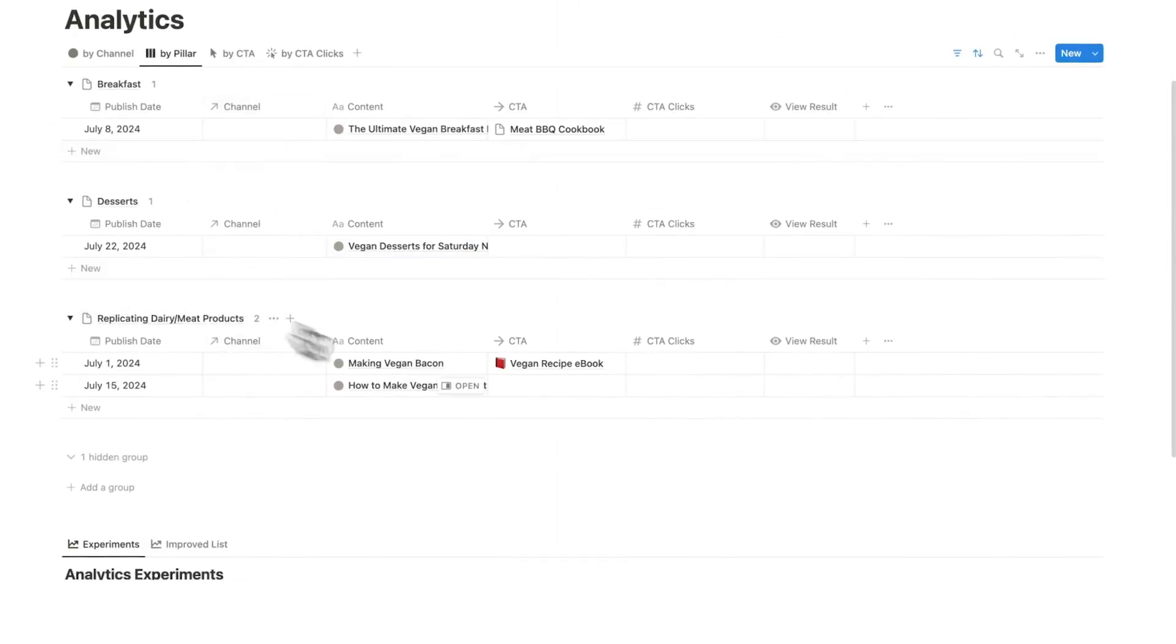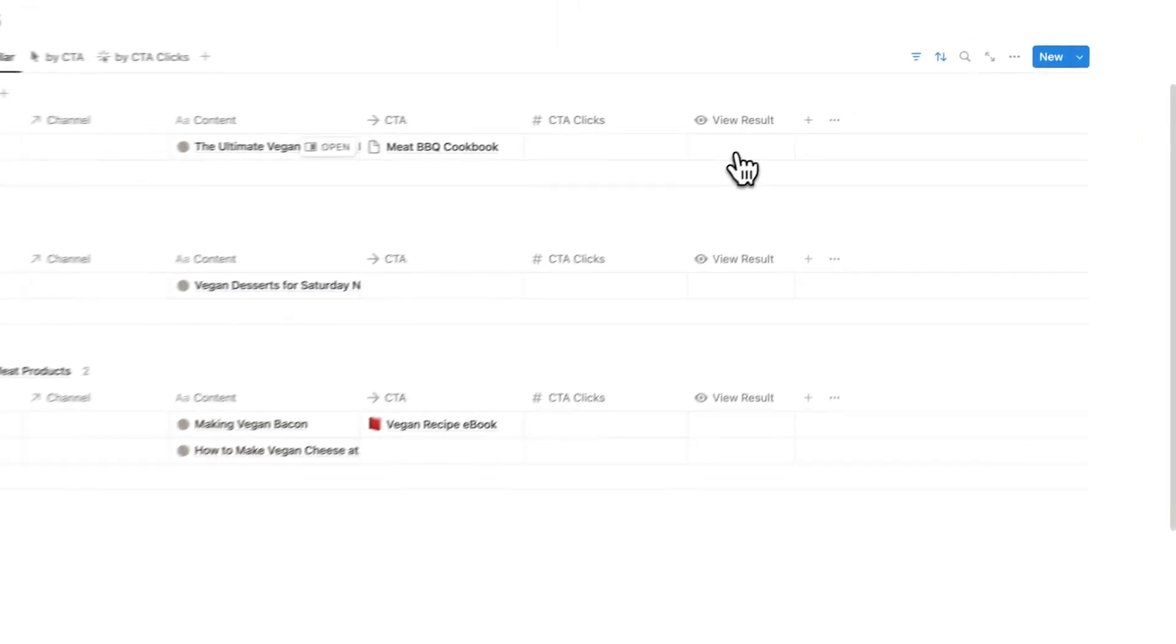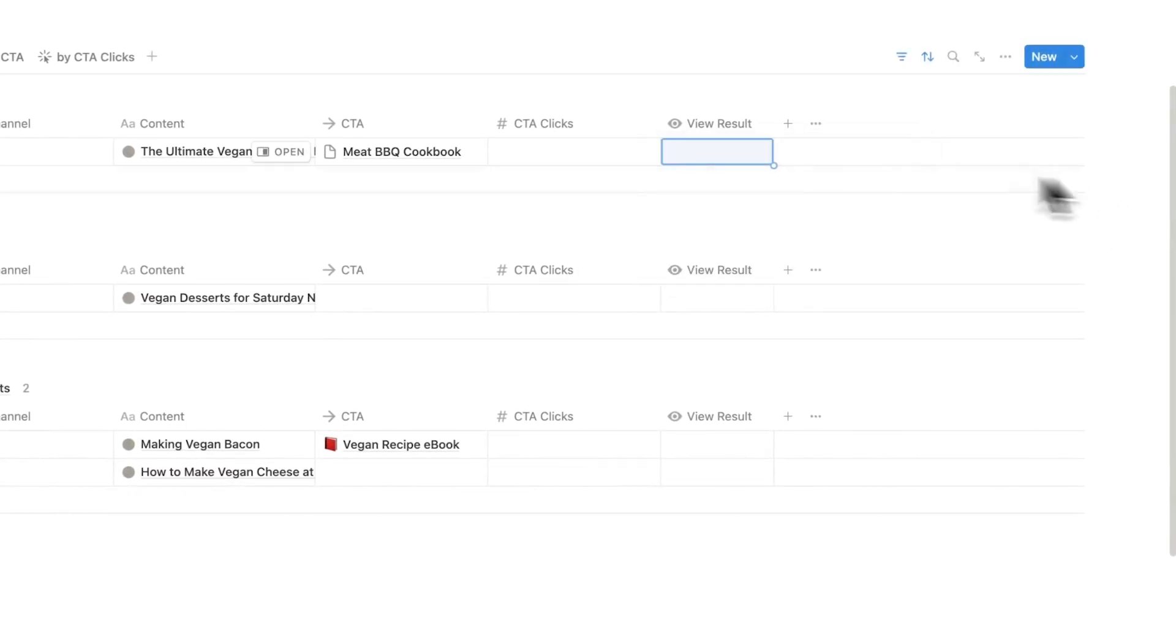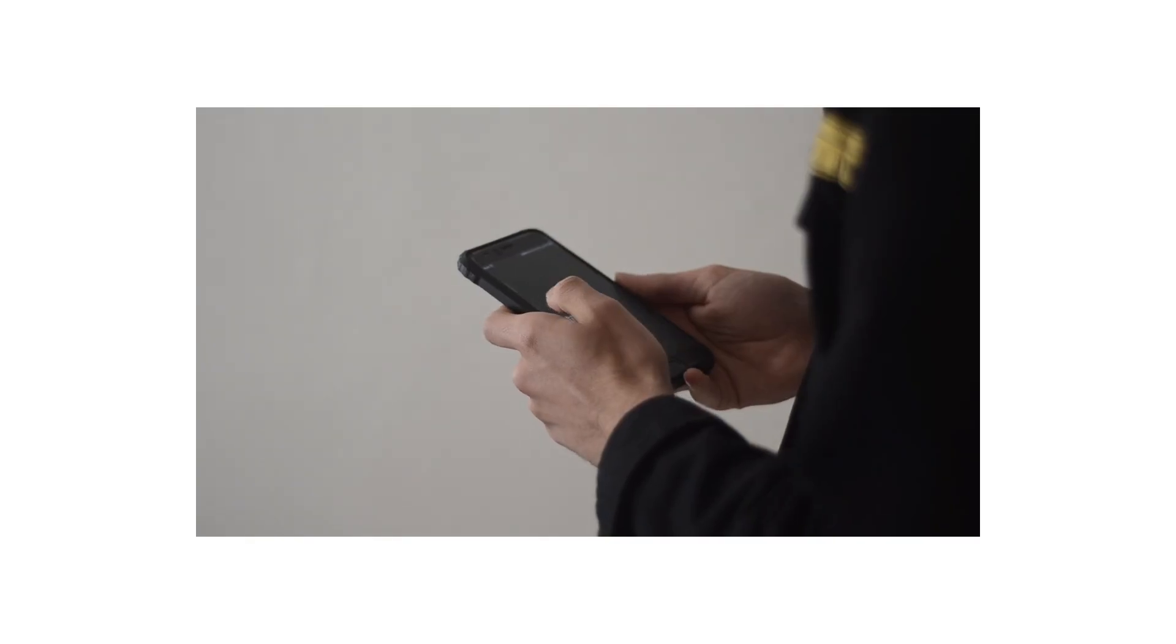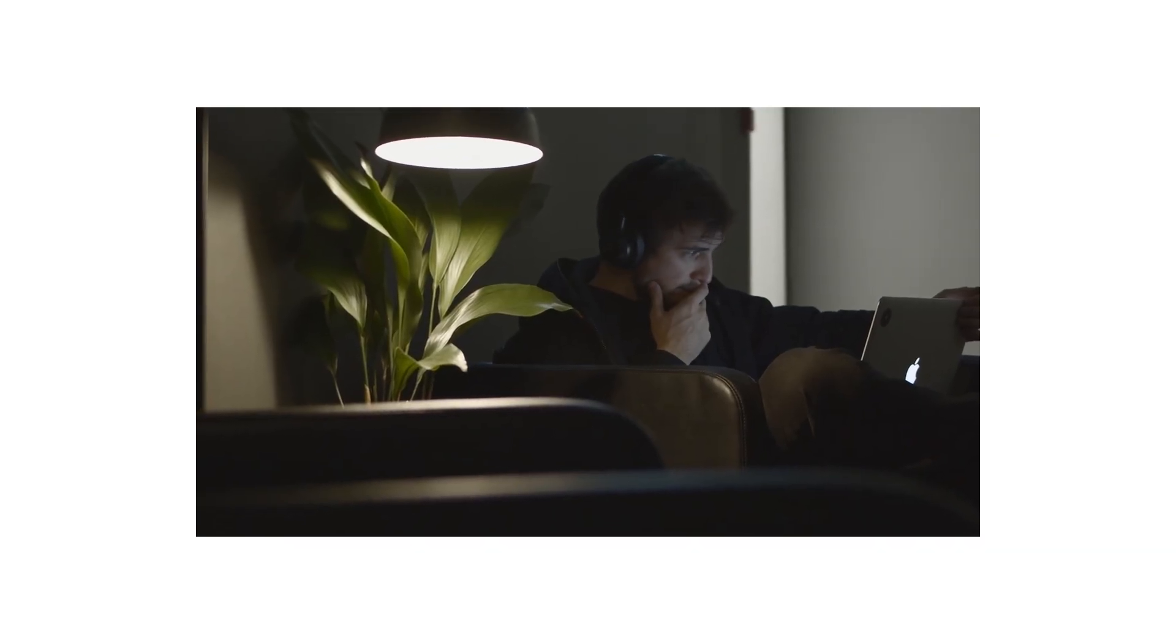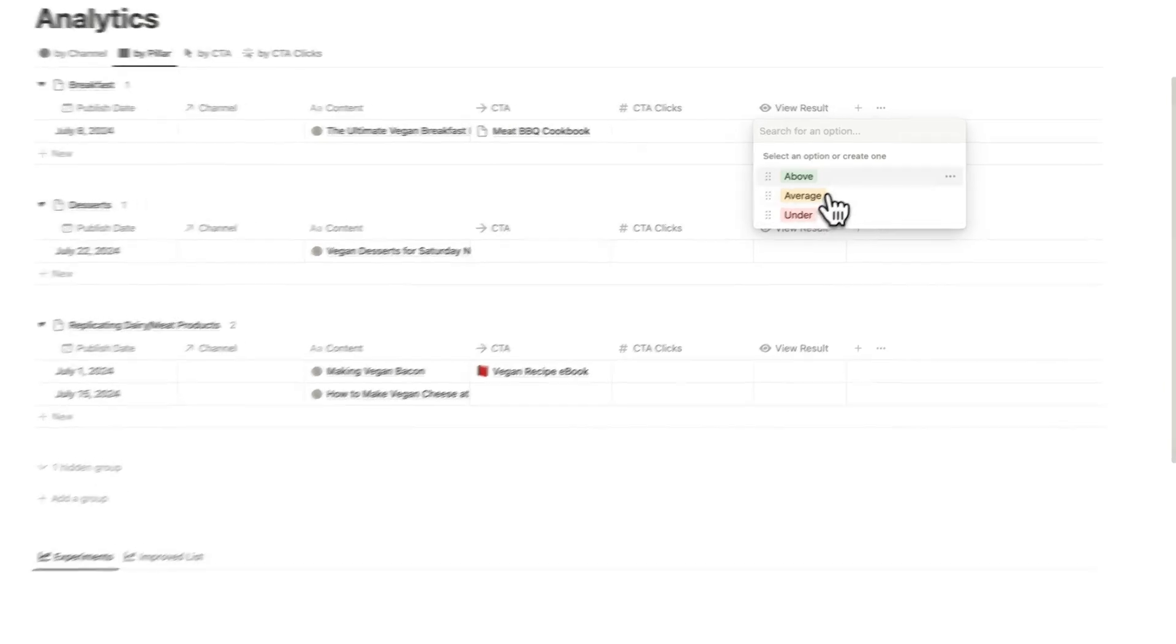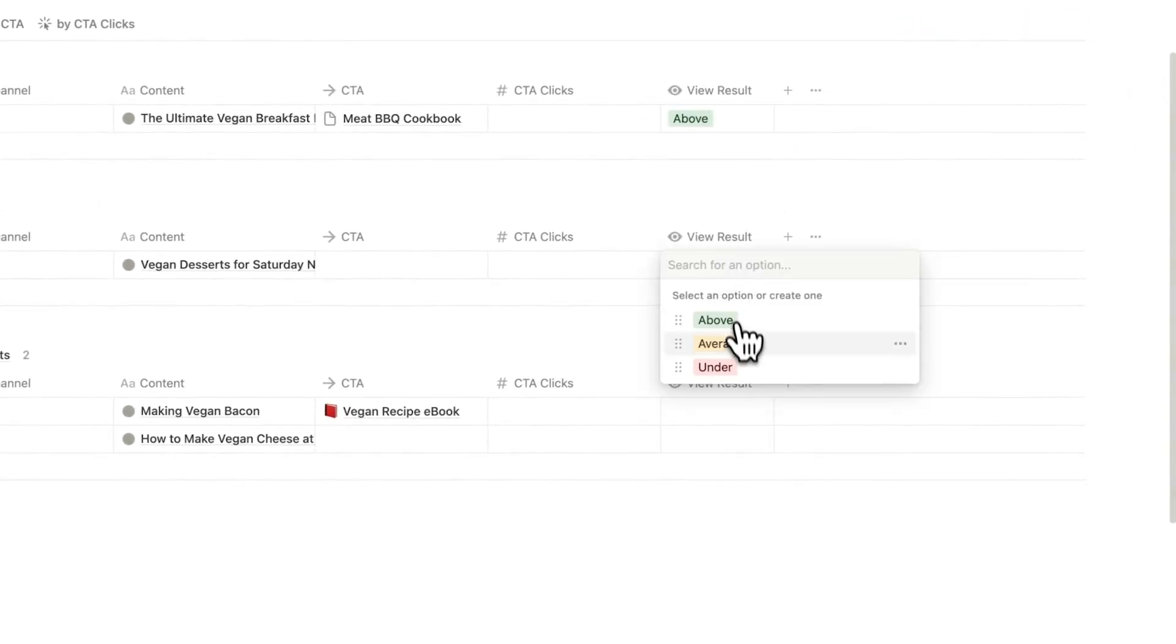So now we have these pillars here and what you'll do here is go through your results. Is it above average or under? I've seen other people do this and write down the exact views. That is just way too much work. You're going to have to go in and change this every hour. Not worth it. You just want to label was it above, was it average or was it under?